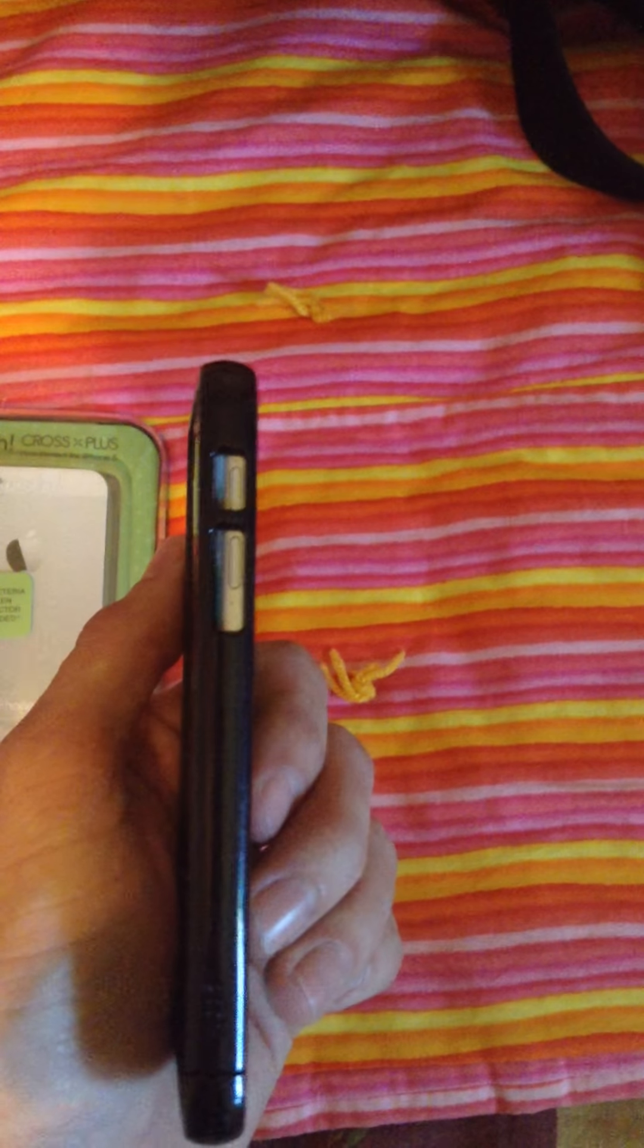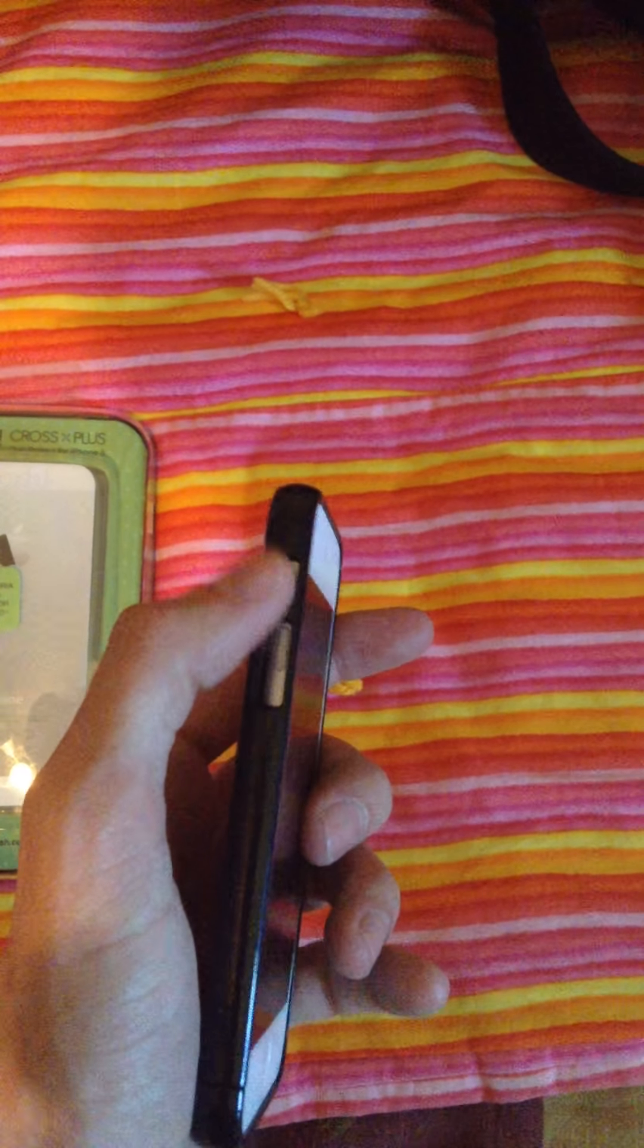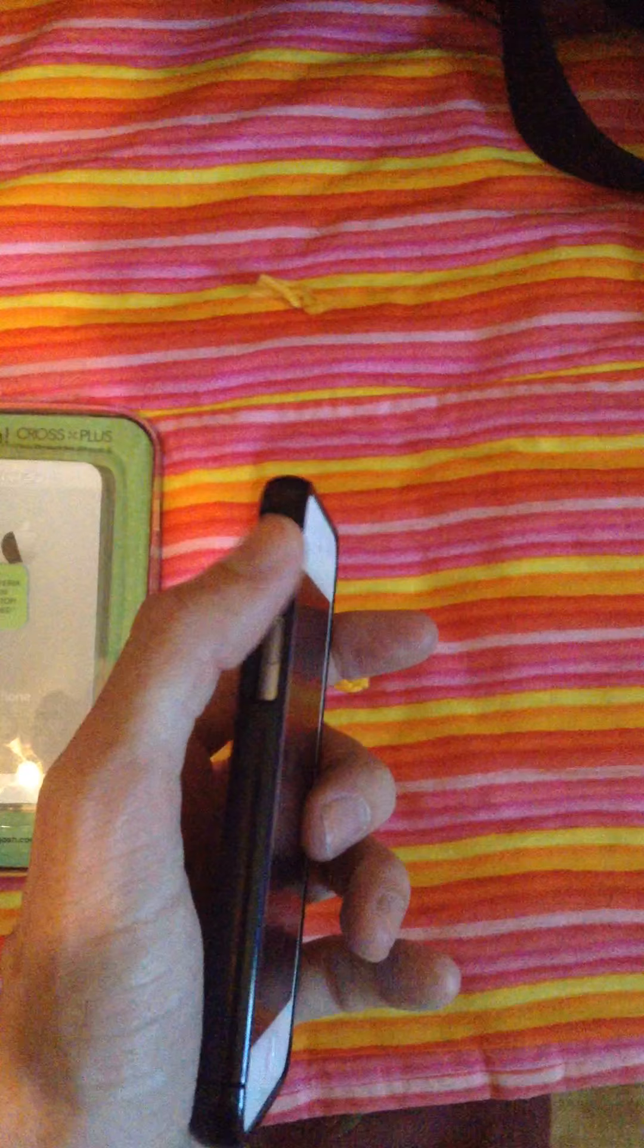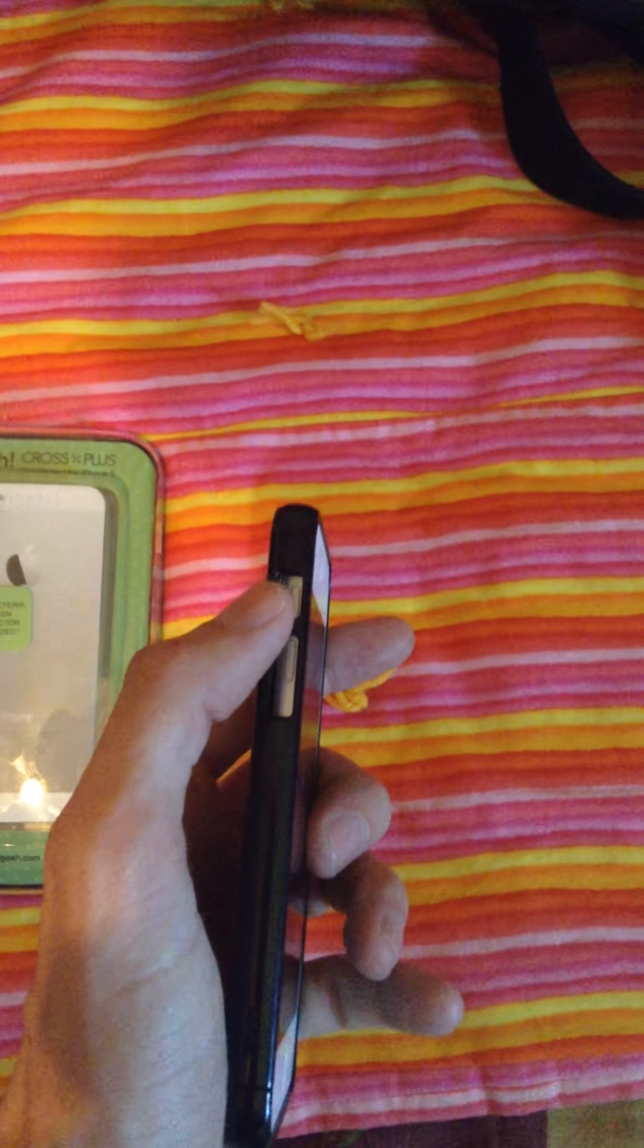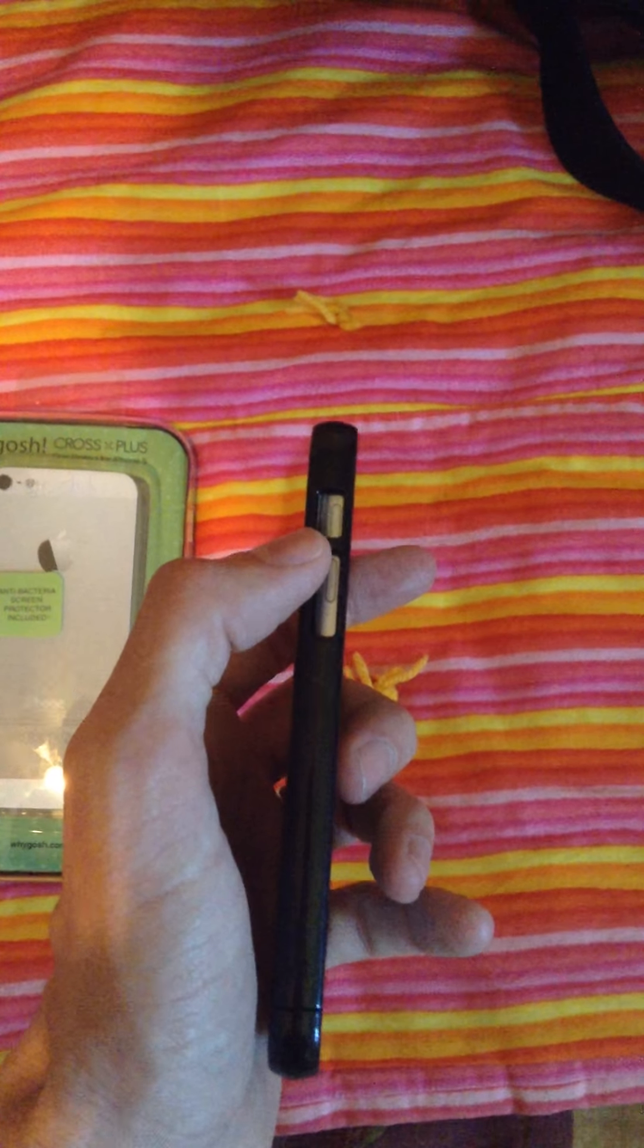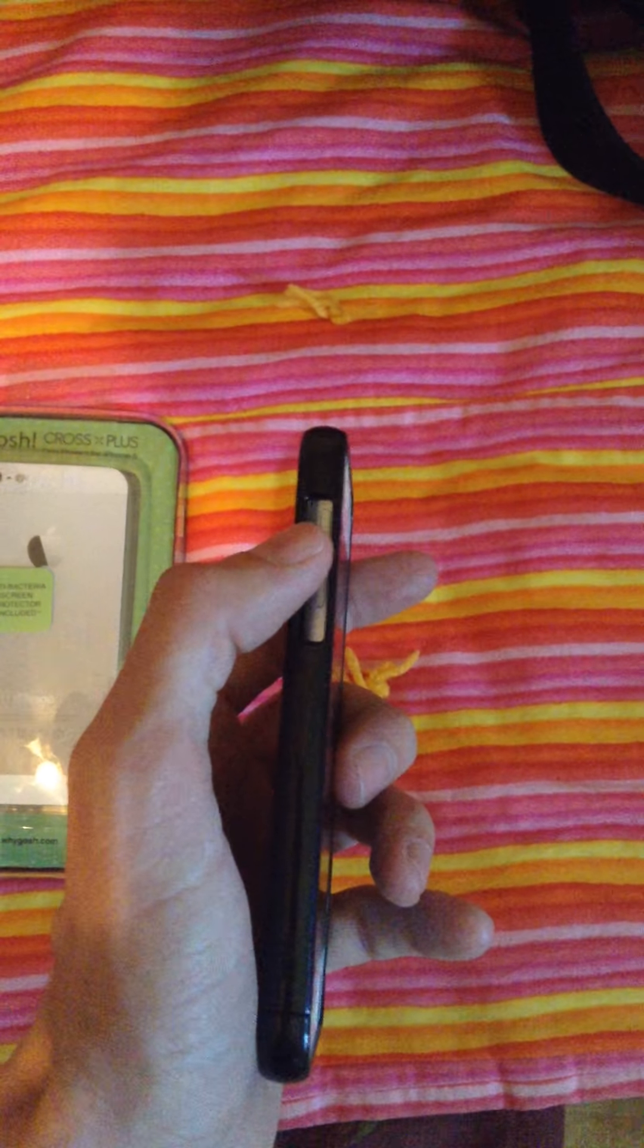One thing you'll notice, though, is over on this side you can see that it's bowed out a little bit. That's because the buttons don't line up with the button holes. On the iPhone, this would be a mute sliding switch, I believe. And then your up and down volume buttons would be here. So this little bridge piece right here is actually pushing against the volume up button. But all the rest of the holes line up pretty good.